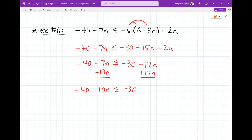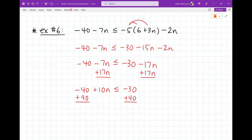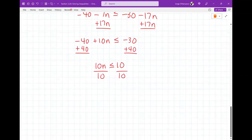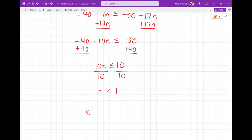Now add 40 to both sides: 10n ≤ 10. Divide both sides by 10 — positive 10, so no flip needed. Result: n ≤ 1. The variable is on the normal (left) side, so follow the arrow: it points left, draw the line going left. Draw a solid circle at 1 because it's less-than-or-equal-to, then shade to the left.